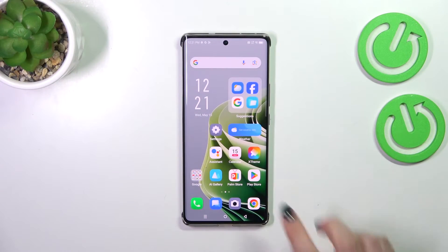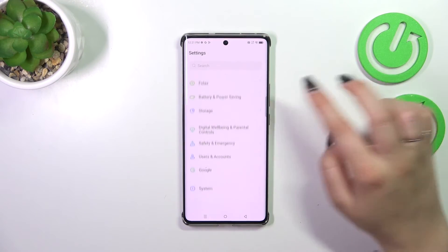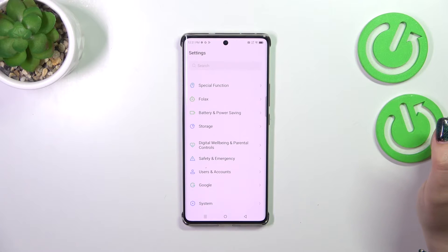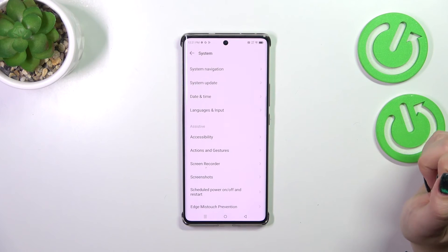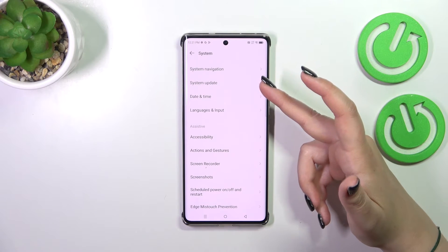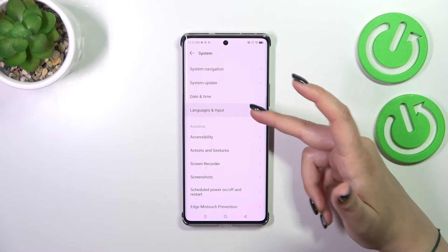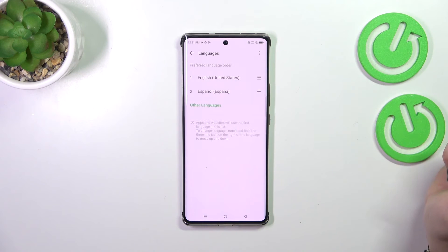So let's start with opening the settings and here we have to scroll down to the very bottom to find the system. Then let's tap on the languages and input and tap on languages at the top.